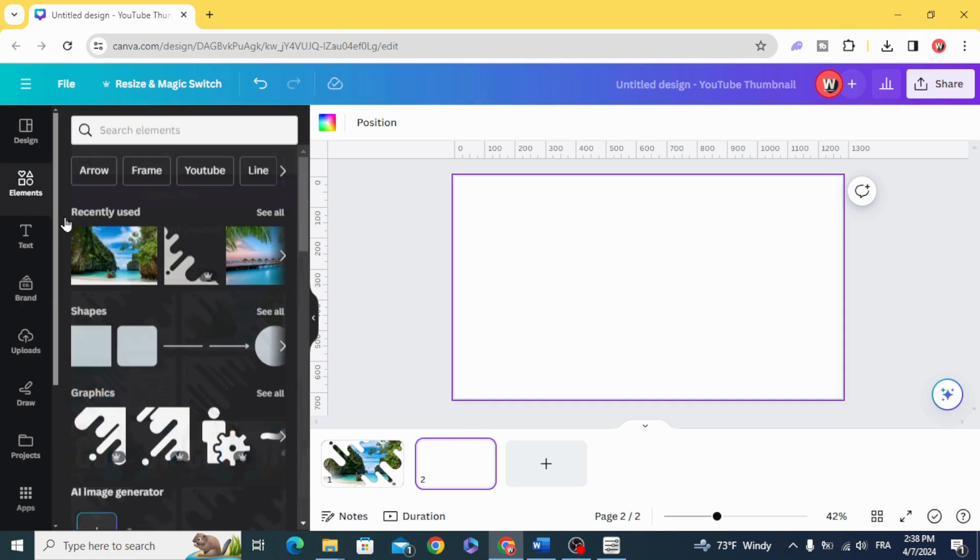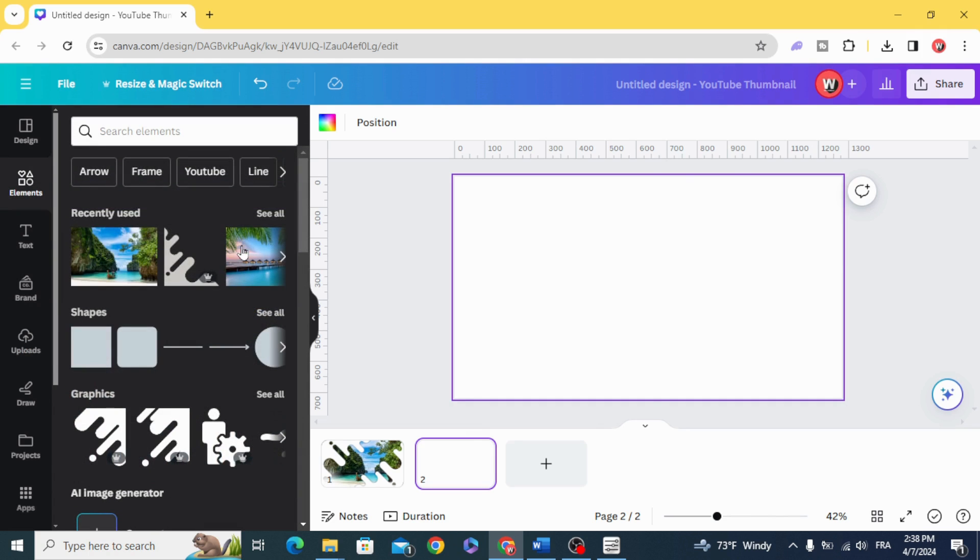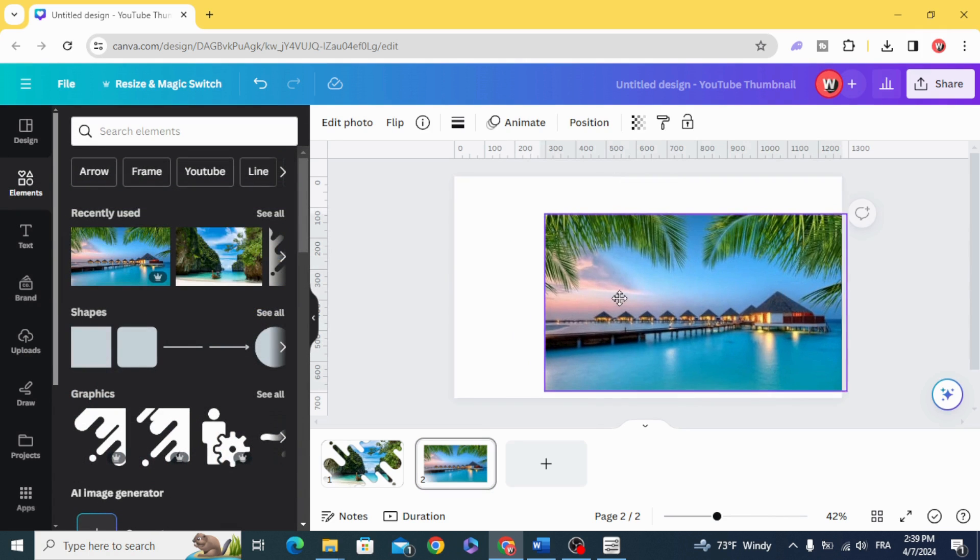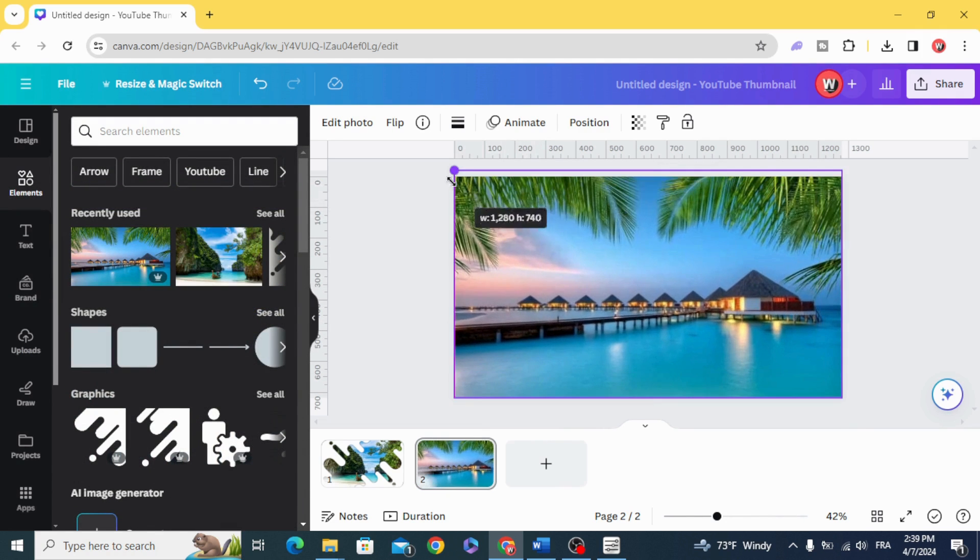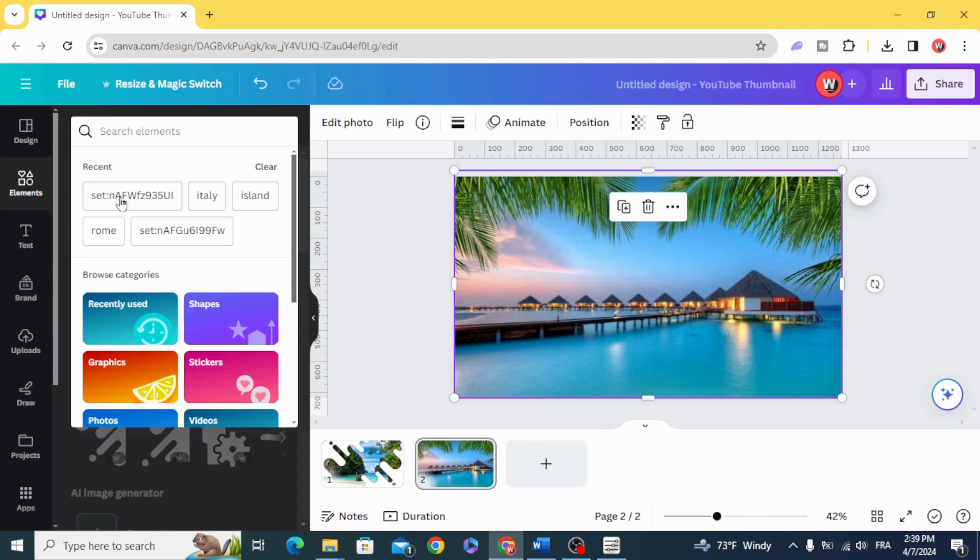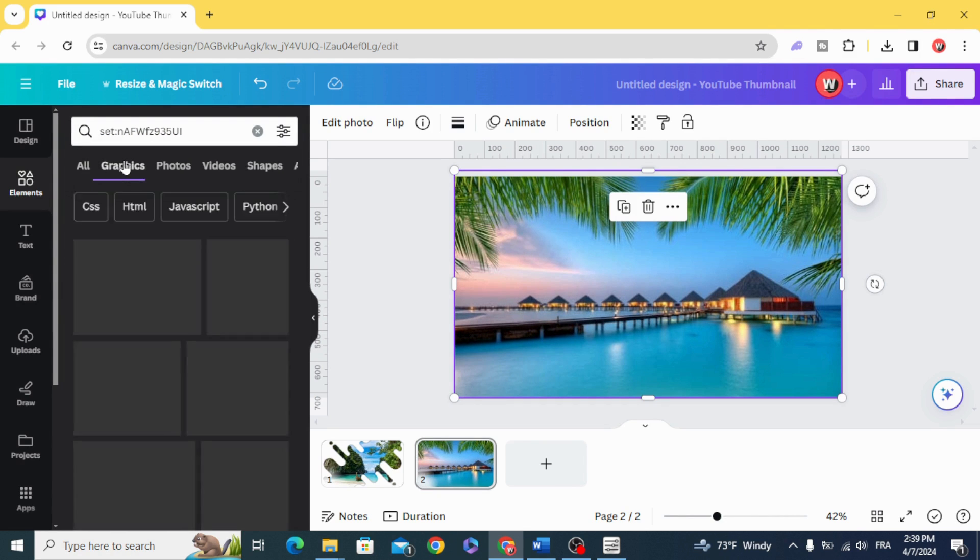For the second slide, it's so easy and simple. Just go back to the same collection.